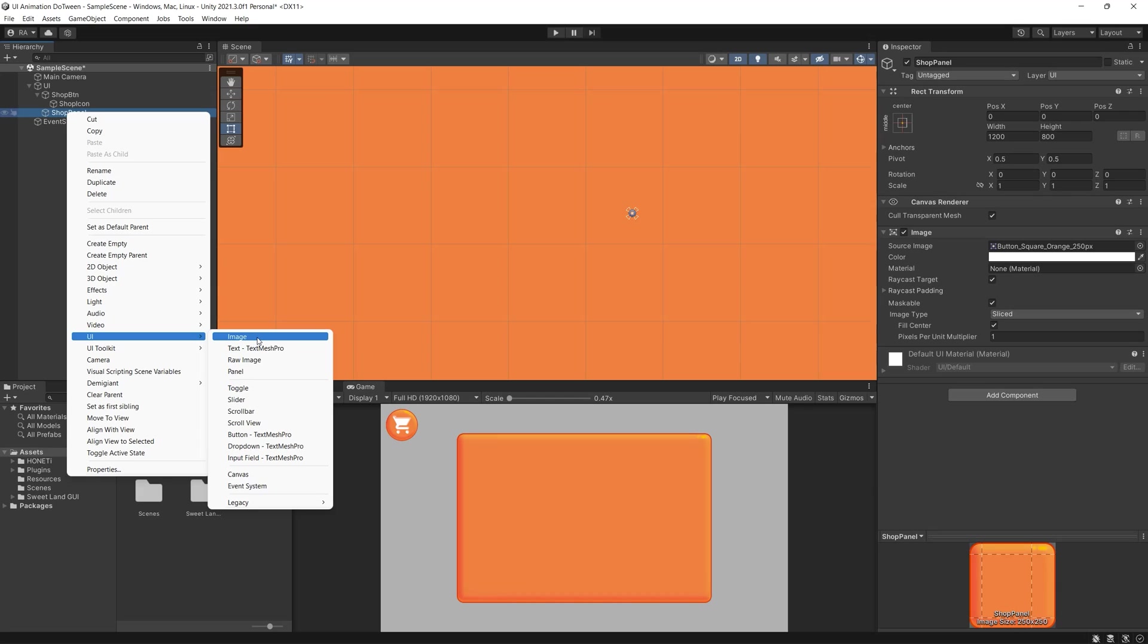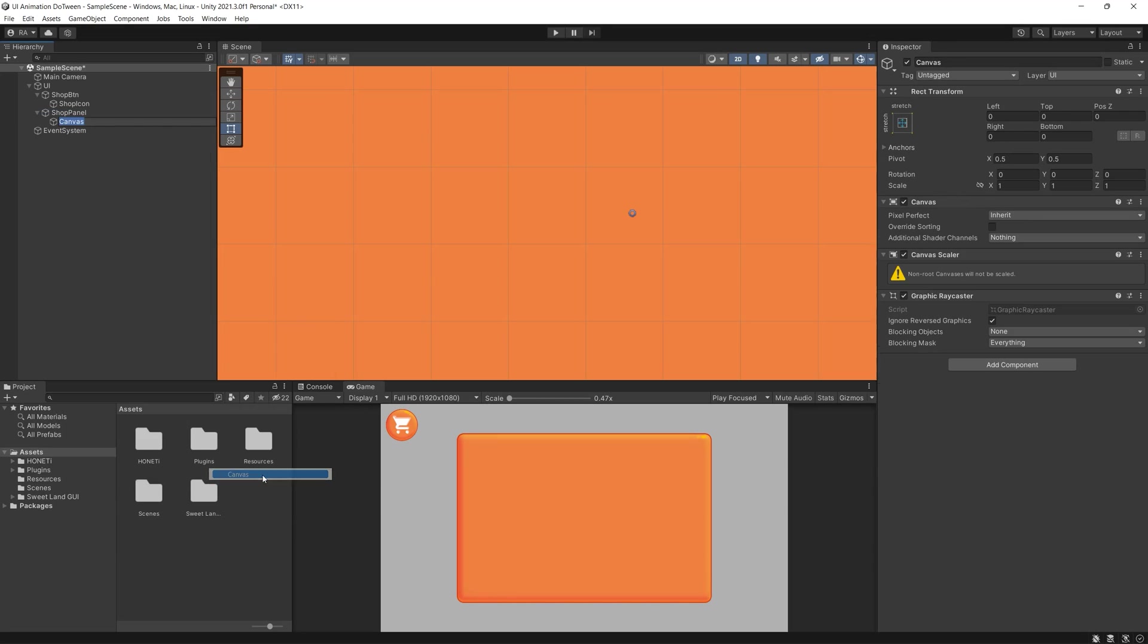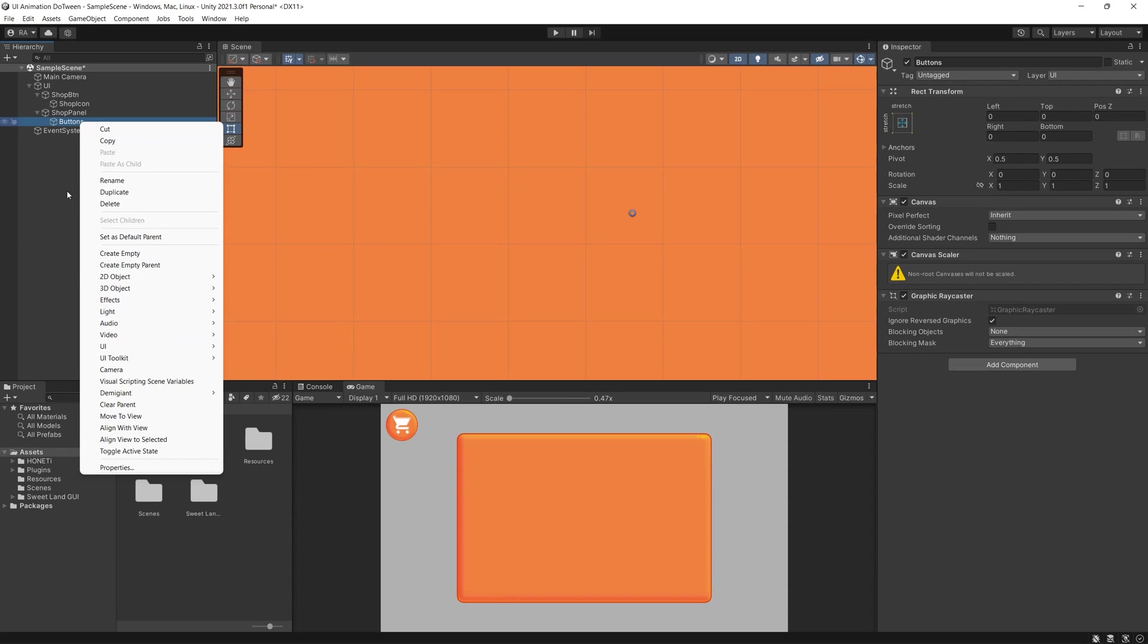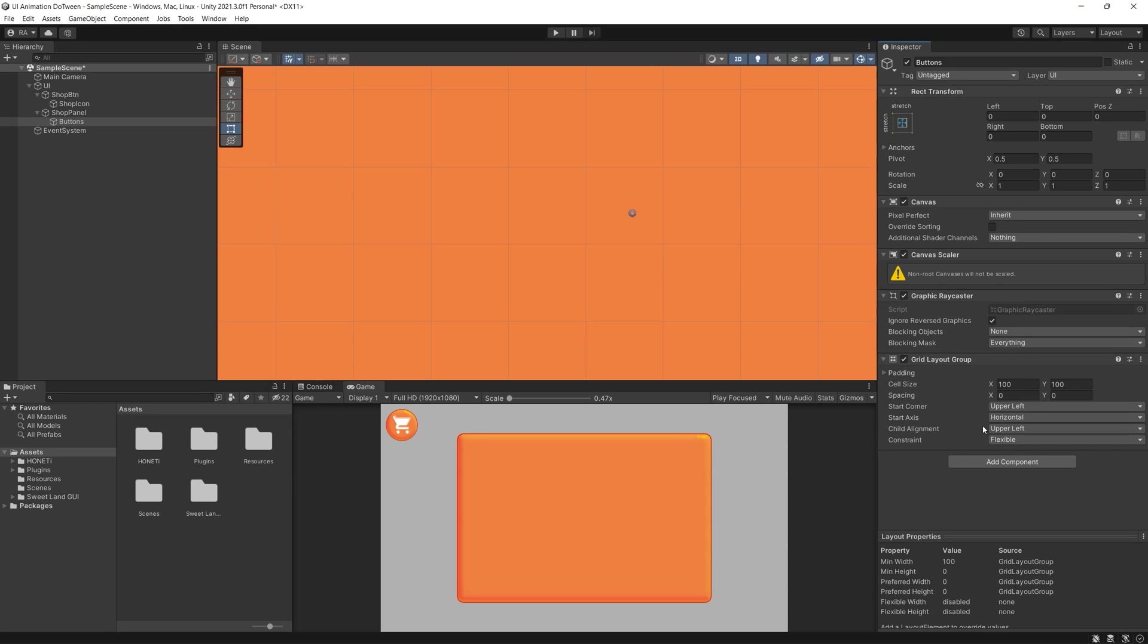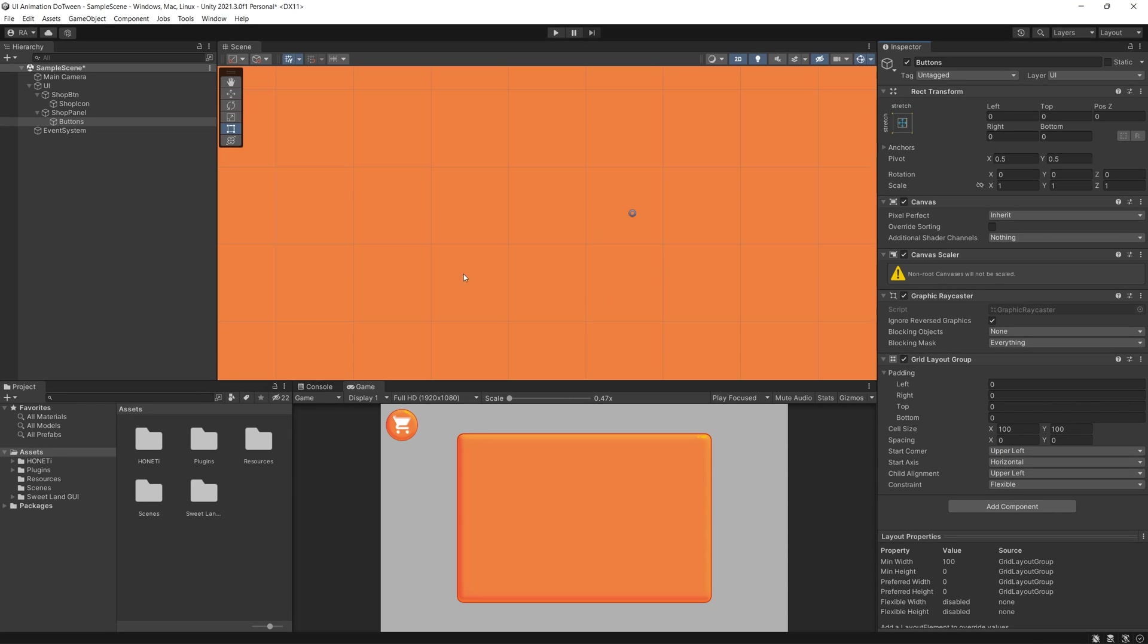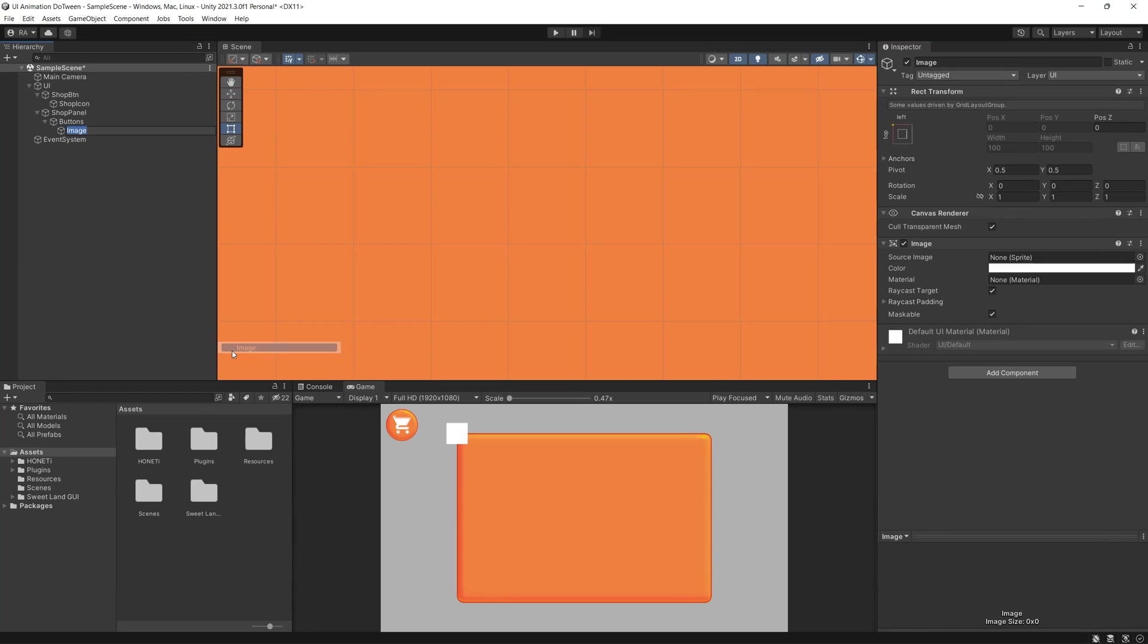Then inside the shop panel I created another canvas which will hold all the buttons or the images of the shop content. You need a great component to easily organize all your buttons or images inside one container which is called Grid Layout Group.